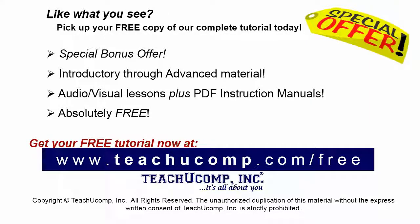Like what you see? Pick up your free copy of the complete tutorial at www.teachucomp.com/free.